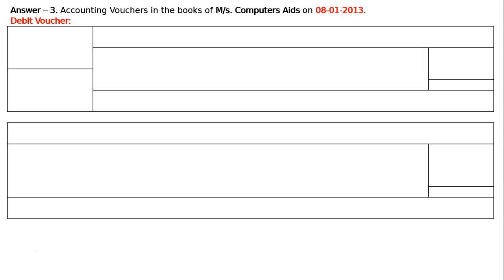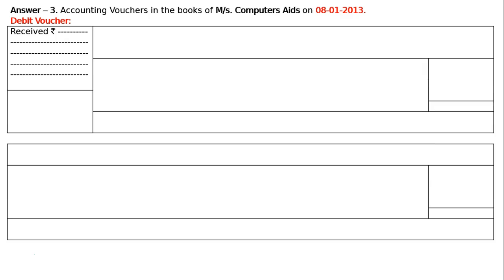The transaction is: salary paid for the month of December 2012, vide salary sheet number 29. The first box will have received rupees 5,000.